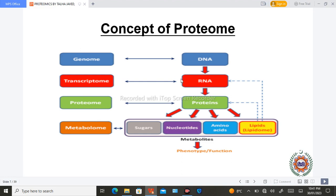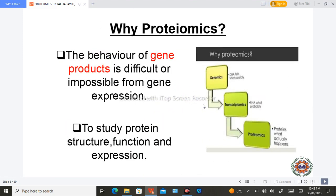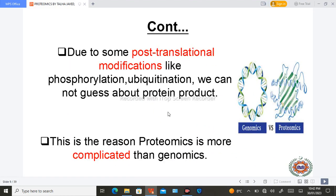Here is basically a flow diagram that shows where protein comes from. We study proteomics because we have no direct idea of the gene product. To study the possibility of gene expression we study proteomics, to study protein structure and function we study proteomics, and to study post-transcriptional modifications like phosphorylation and ubiquitination we study proteomics.